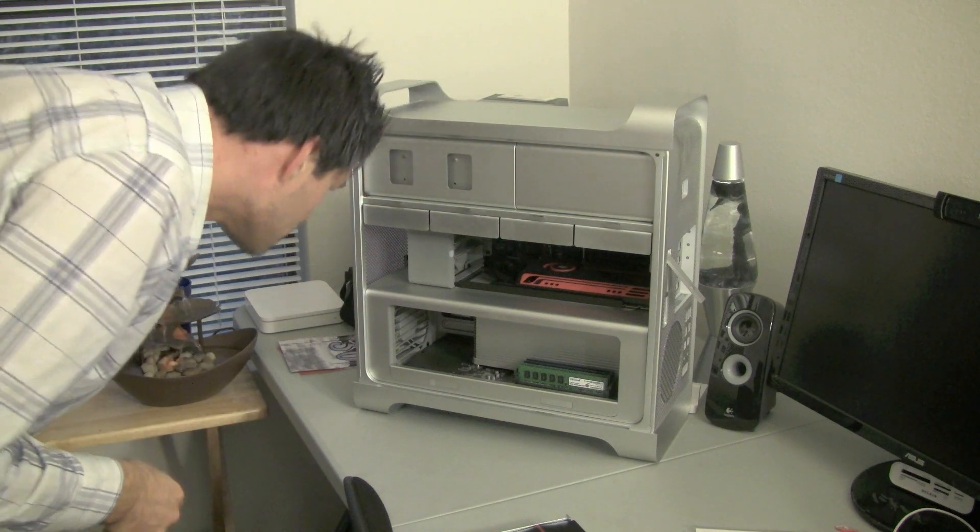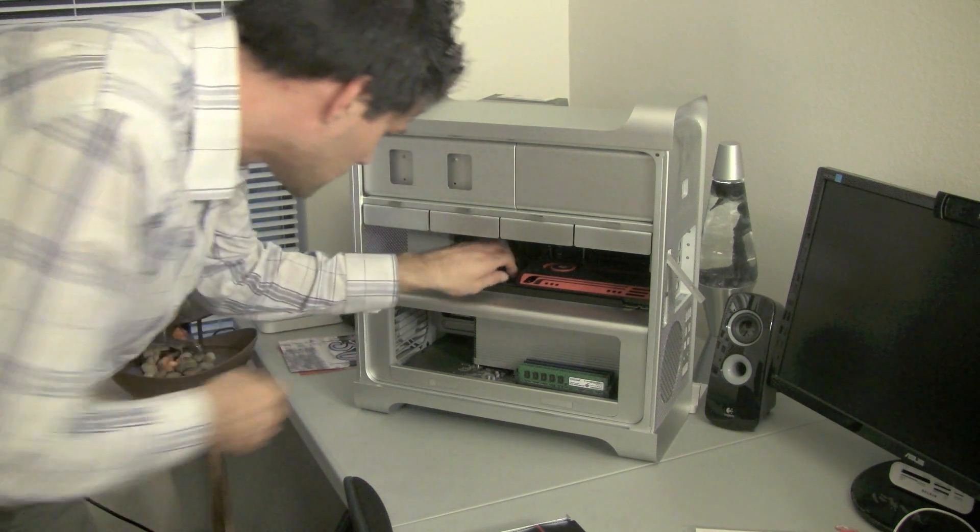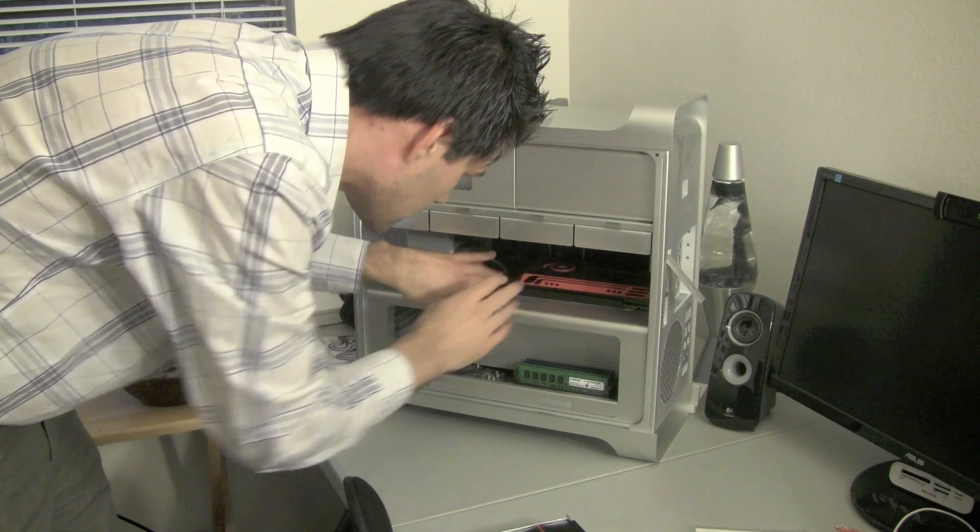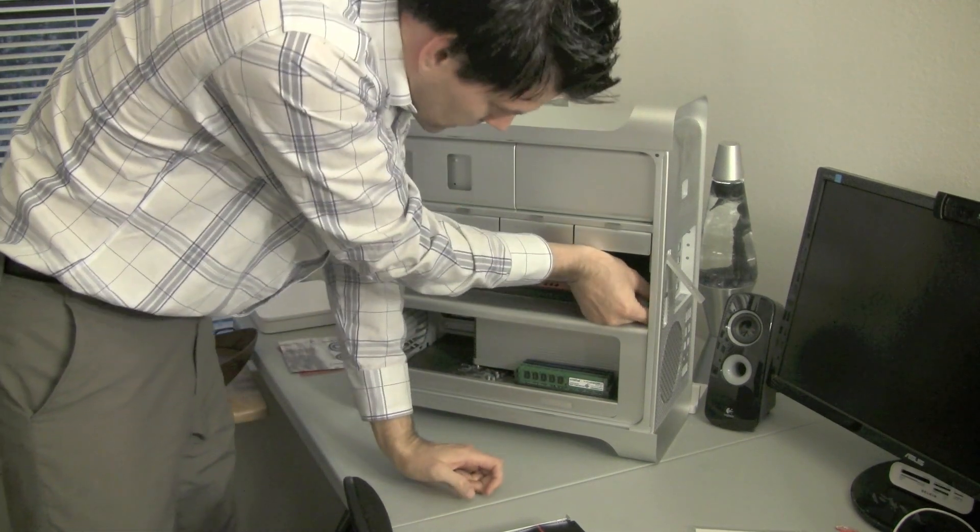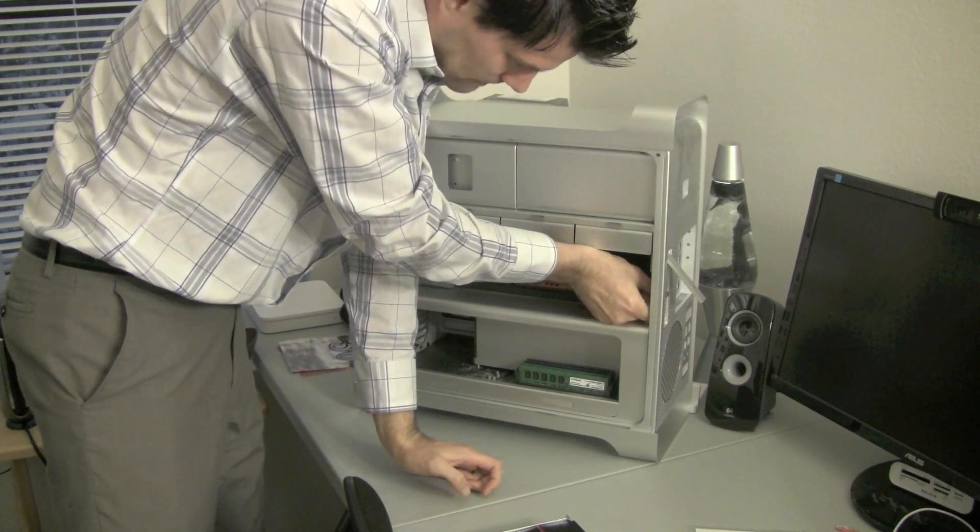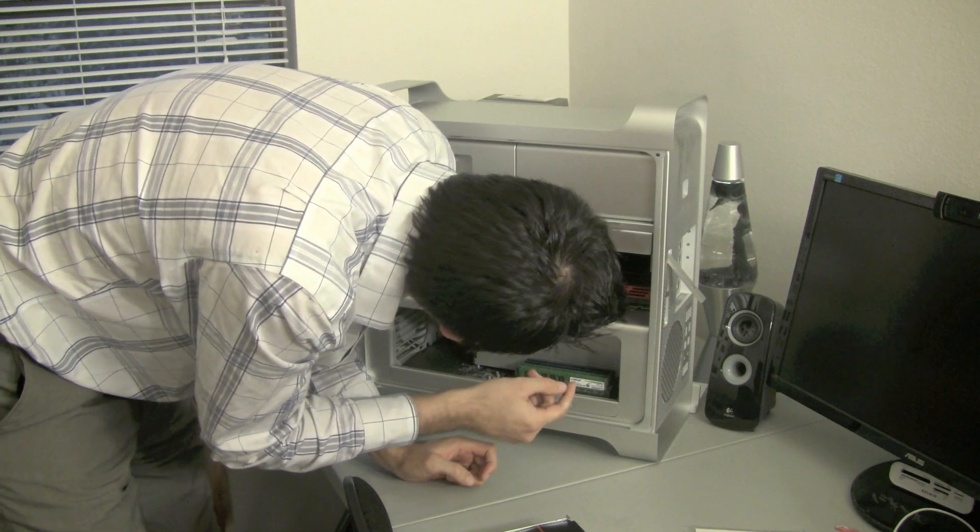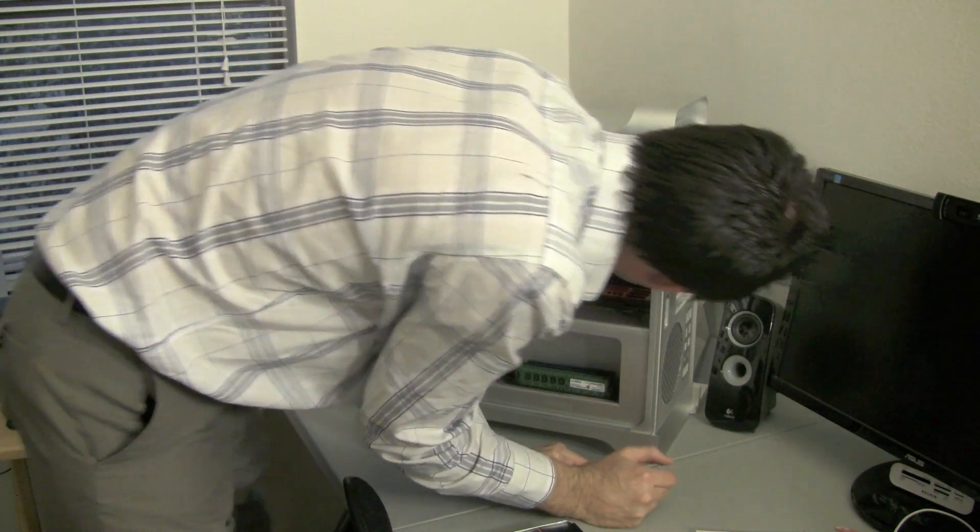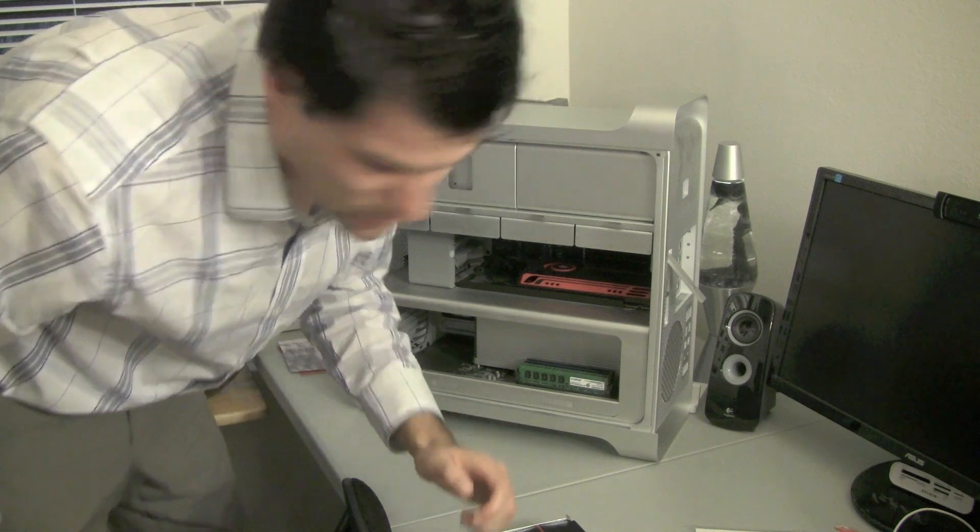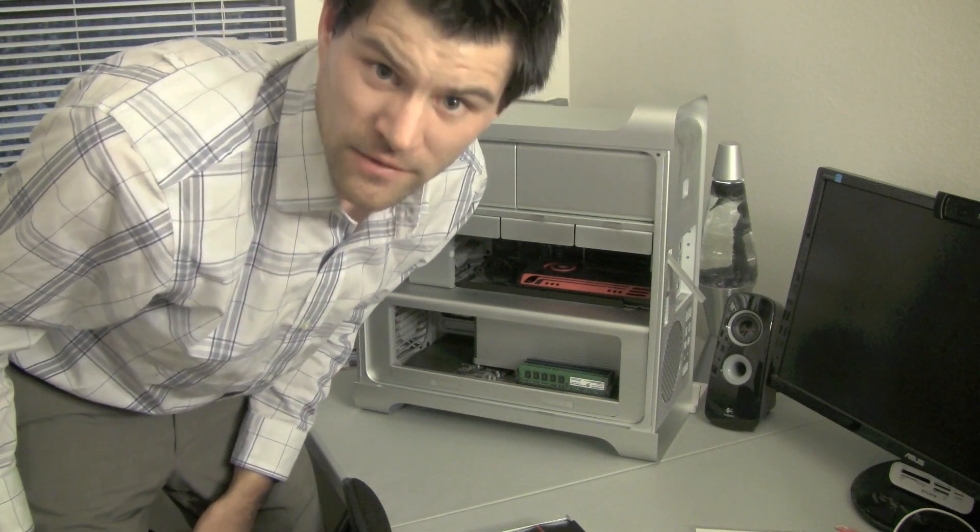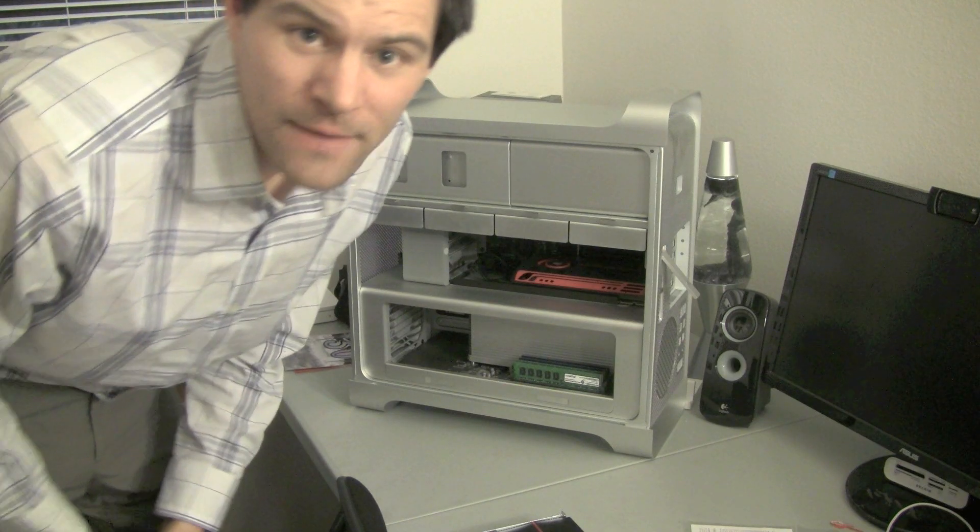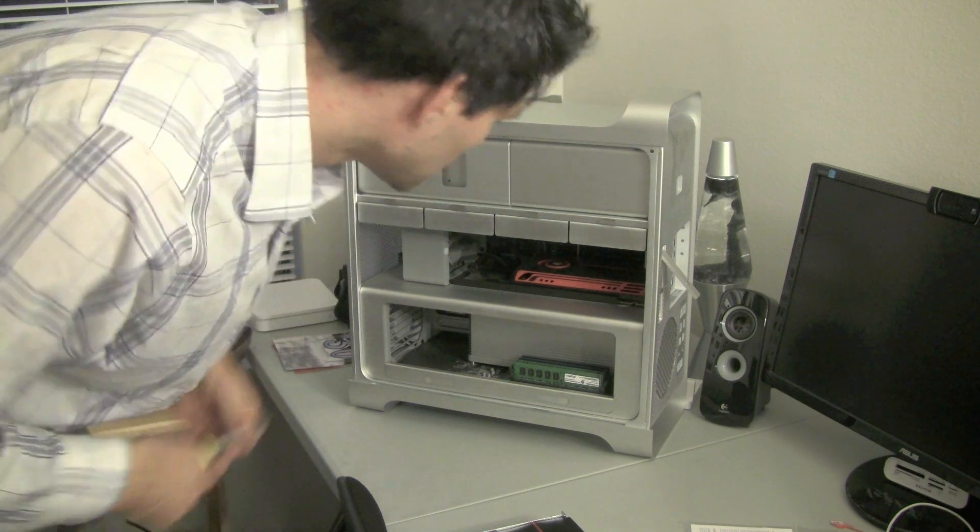So basically, it looks like I just unplugged this power cable here, like so, and then we have to unscrew. I might have to get a screwdriver for this. Yes, I have to get a screwdriver, so I'll pause the video. No time for intermission. And we're back from intermission, I hope you guys enjoyed that.